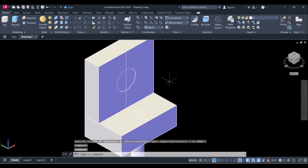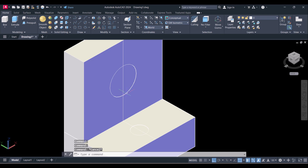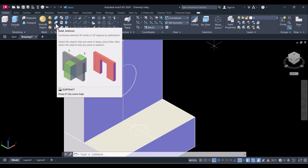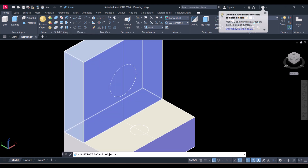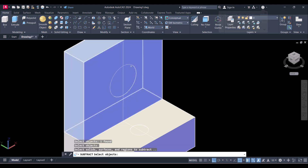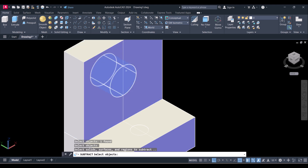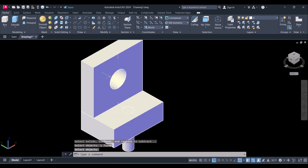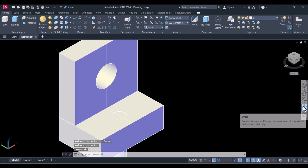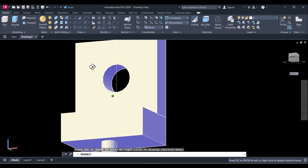Now we will subtract to make the holes. Click here on Solid Subtract, select the main rectangle, press Enter, and select the cylinder which you want to subtract. You can see the hole is created here. You can rotate using Orbit and see the result.